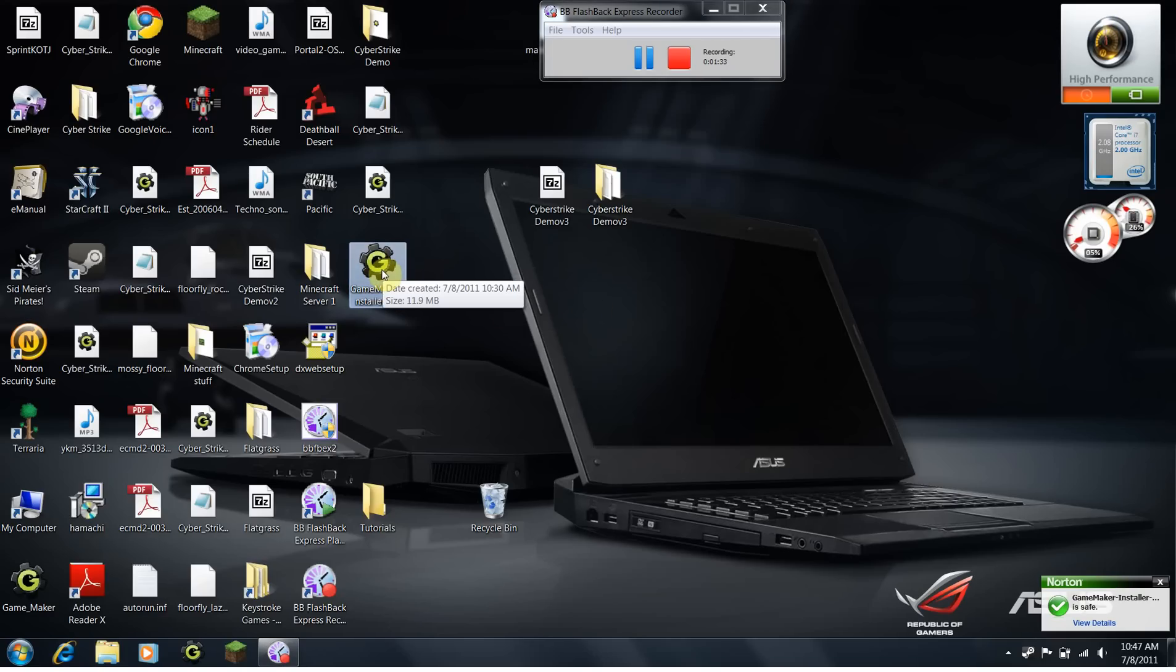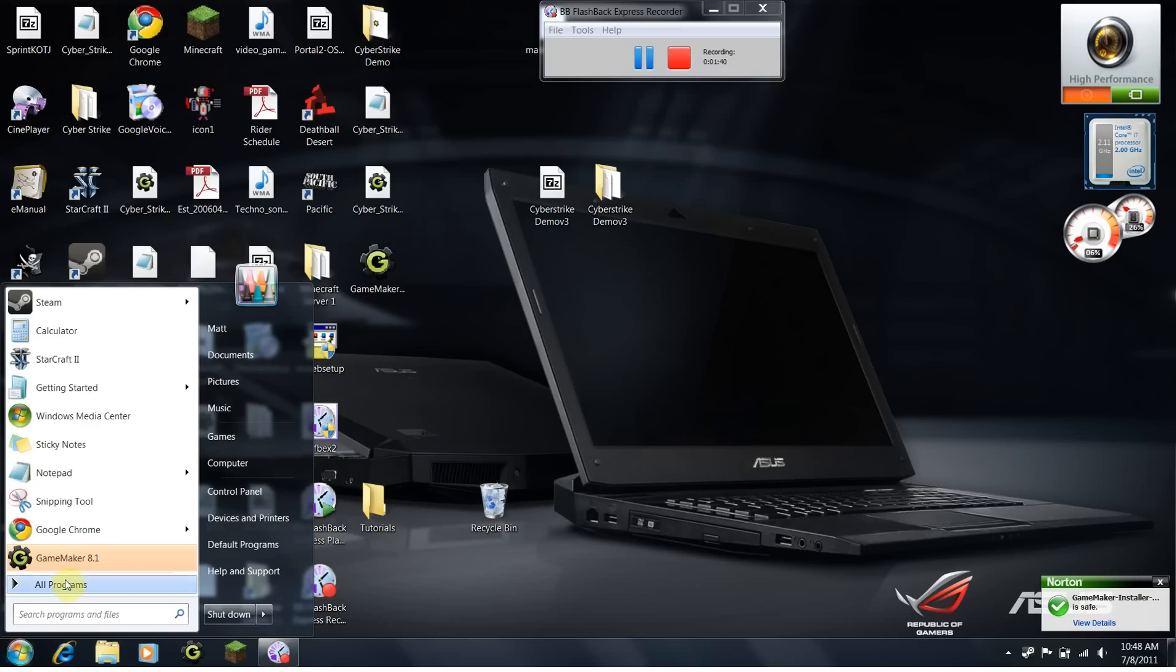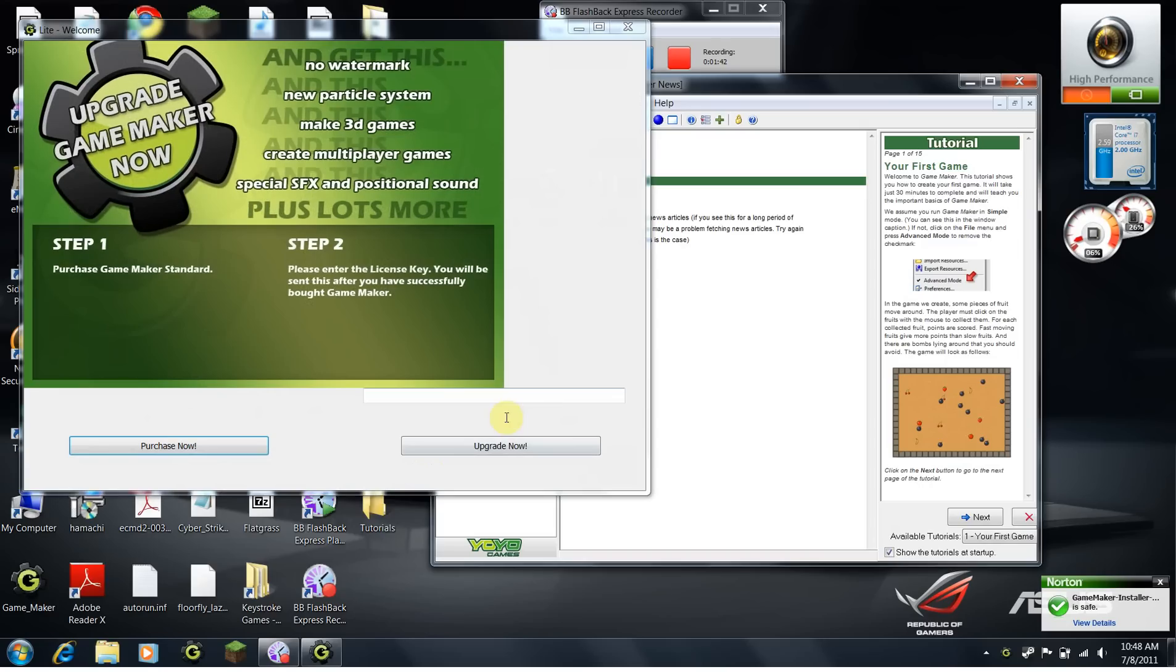Run the GameMaker 8 installer, and install it wherever you want it. Once it's installed, run GameMaker 8.1 Lite.